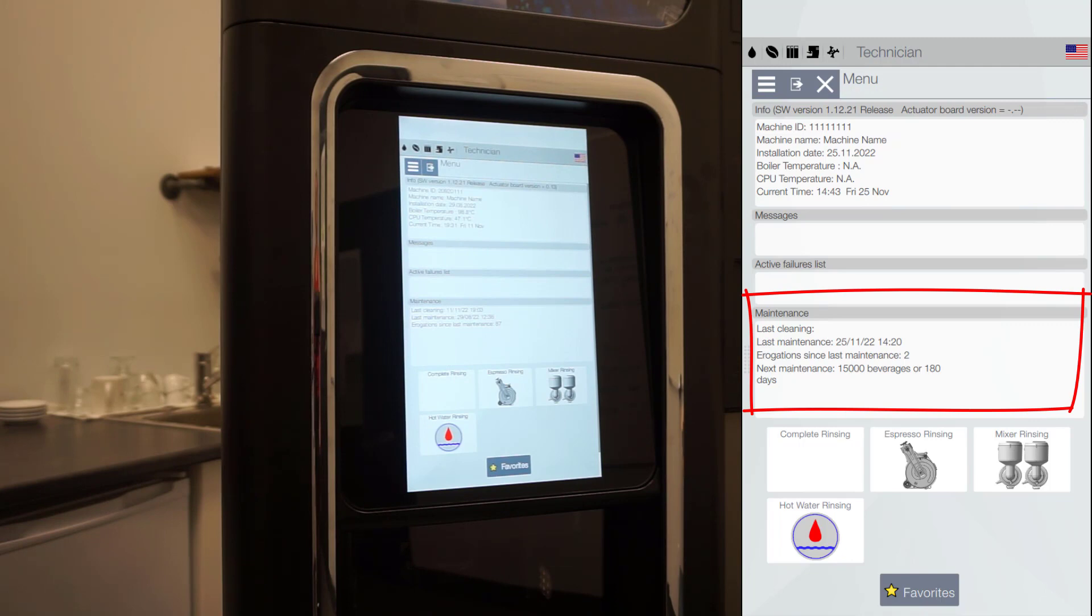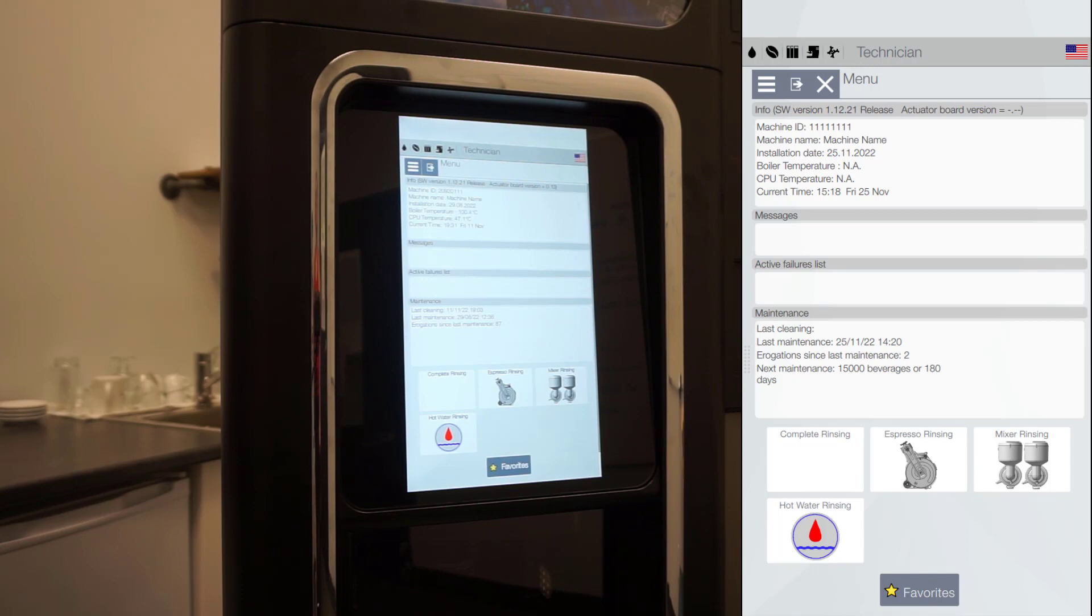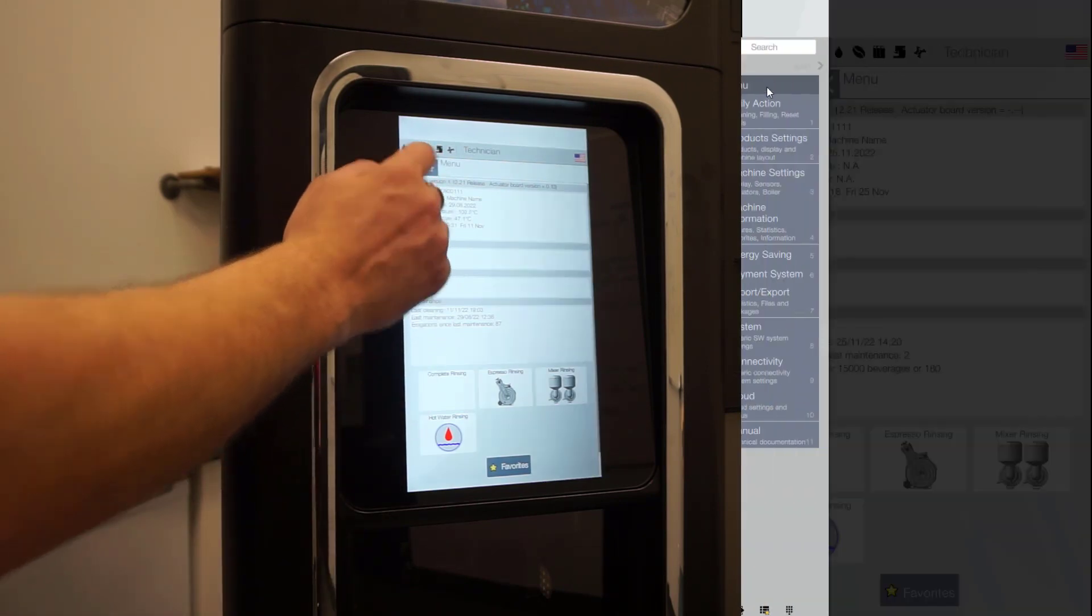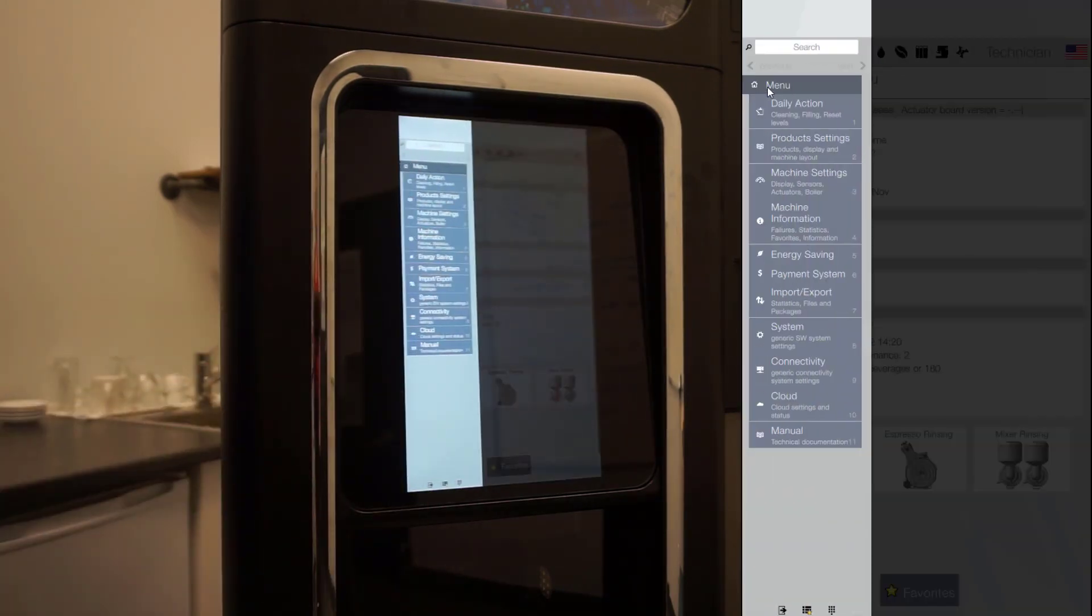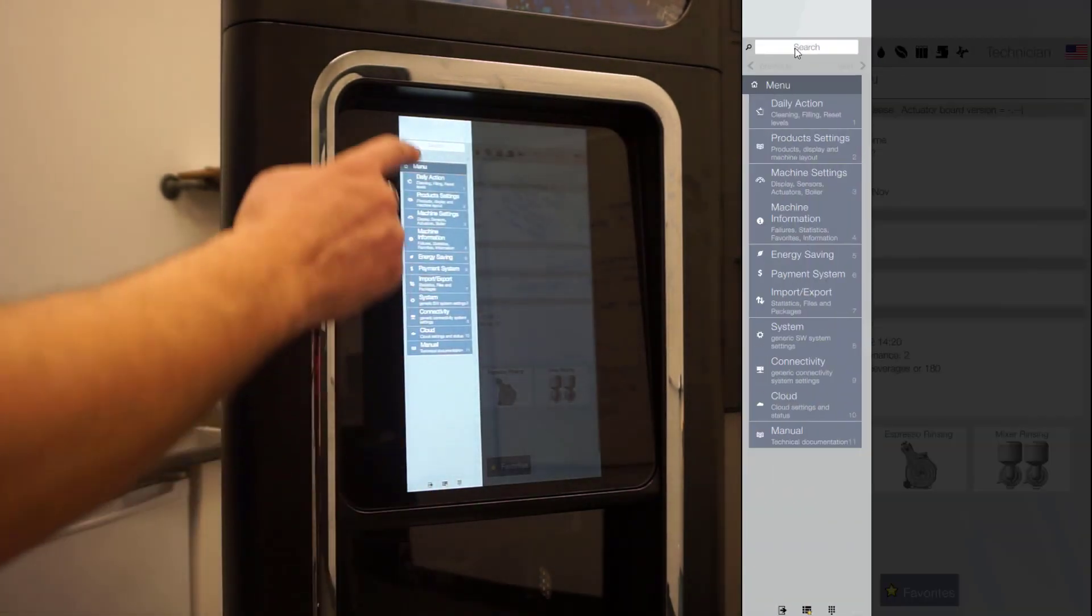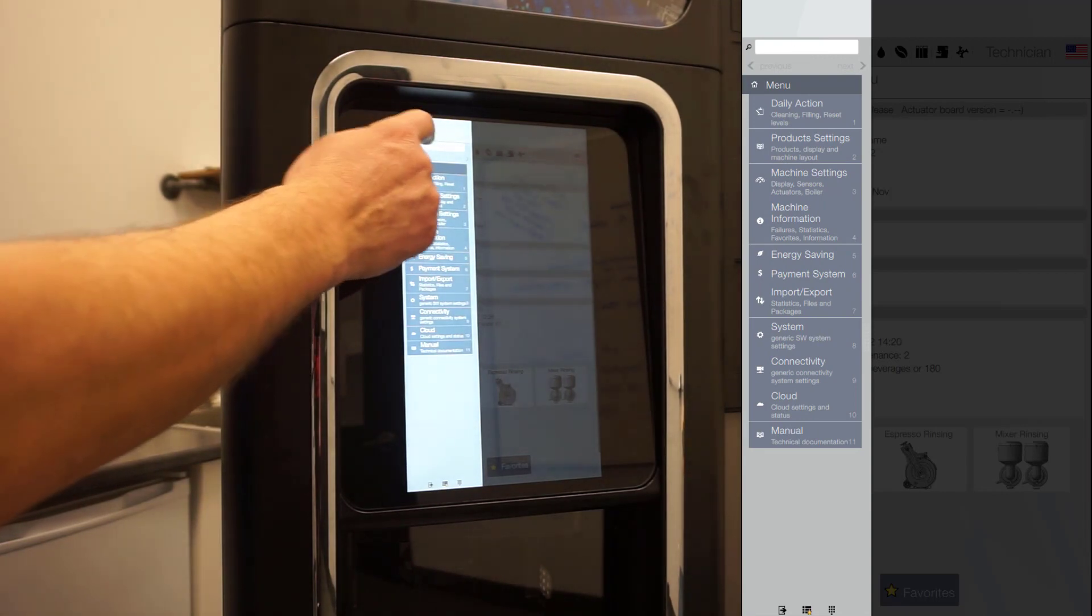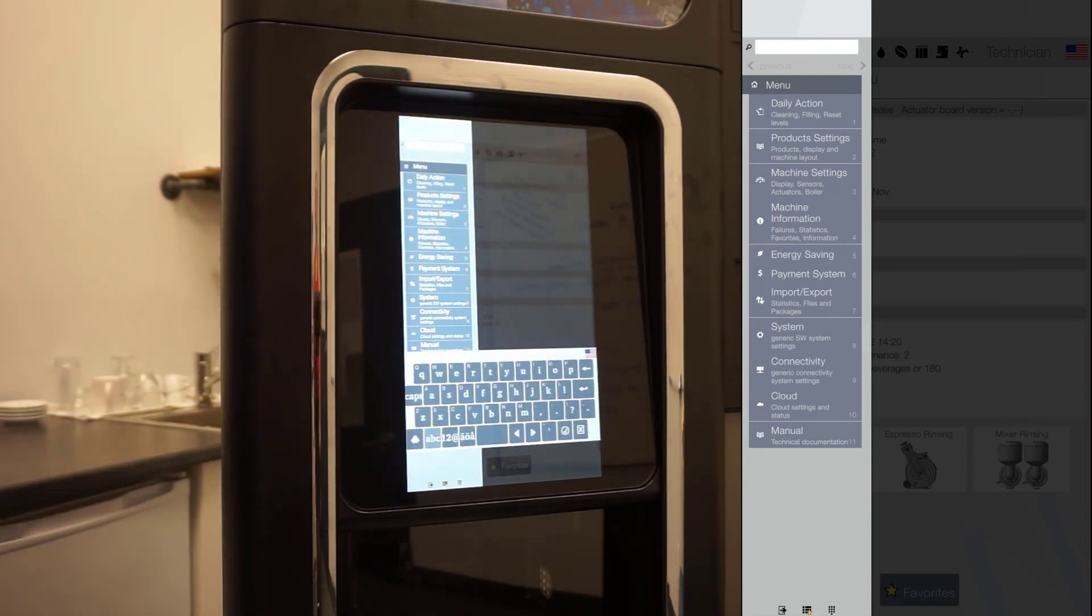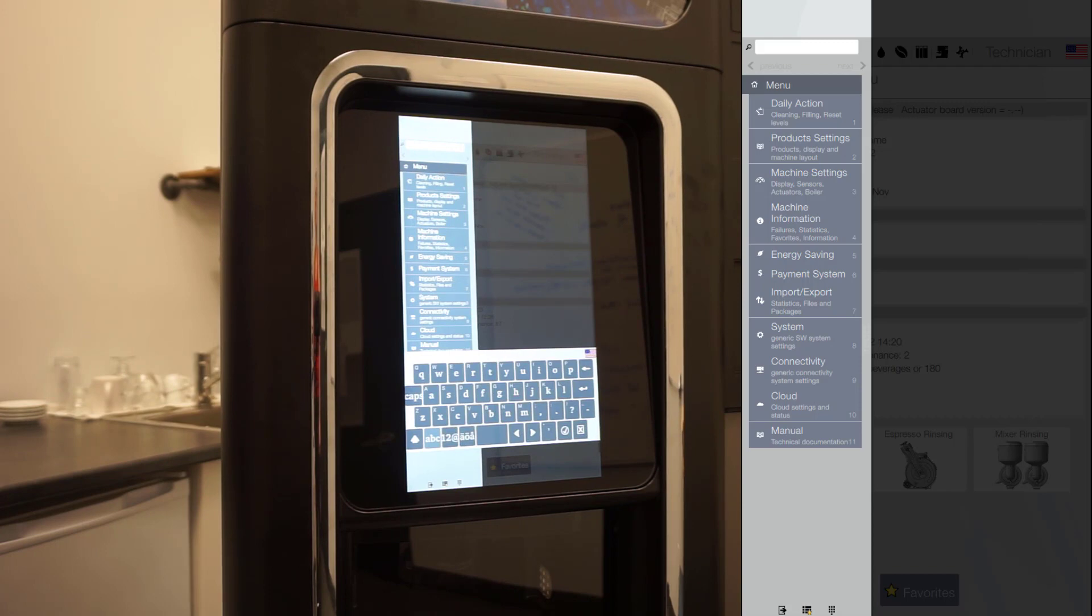In service mode, you also got the nice feature that is the search bar. In case you are looking for something and don't know exactly where to go, use the search bar like this. Type a keyword.